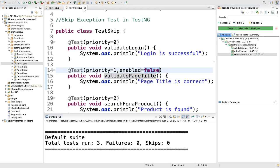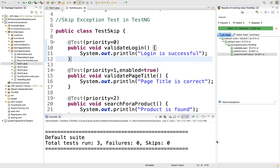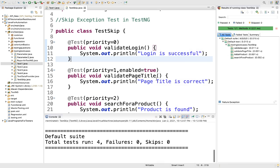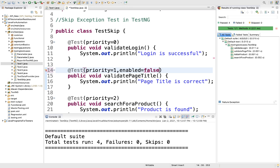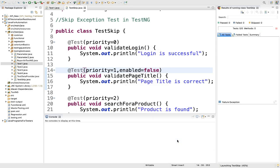If you want to make it true again, this test will get executed. So enabled = false is how you can skip a test case completely — that is the way you can do it.